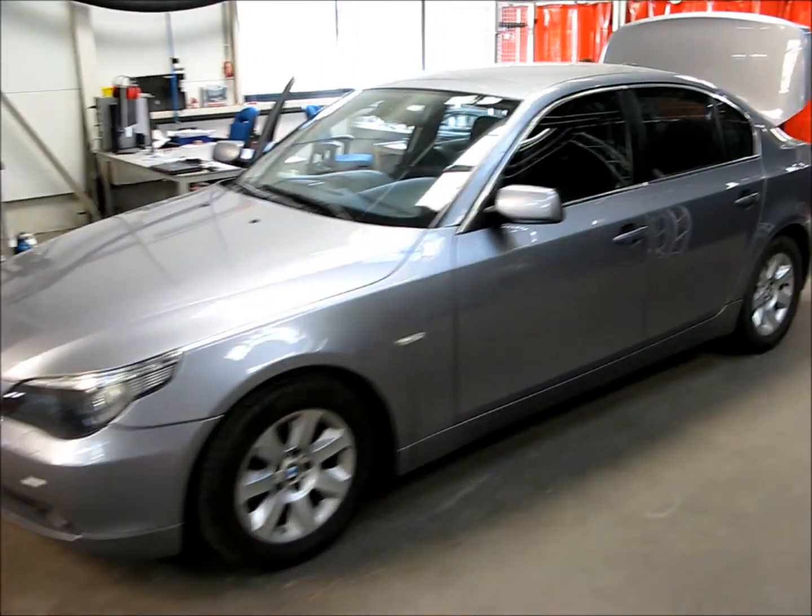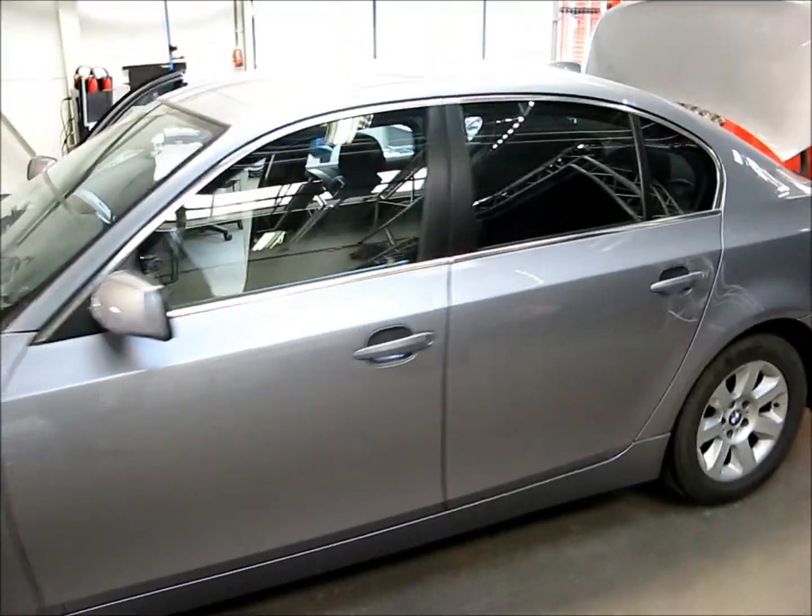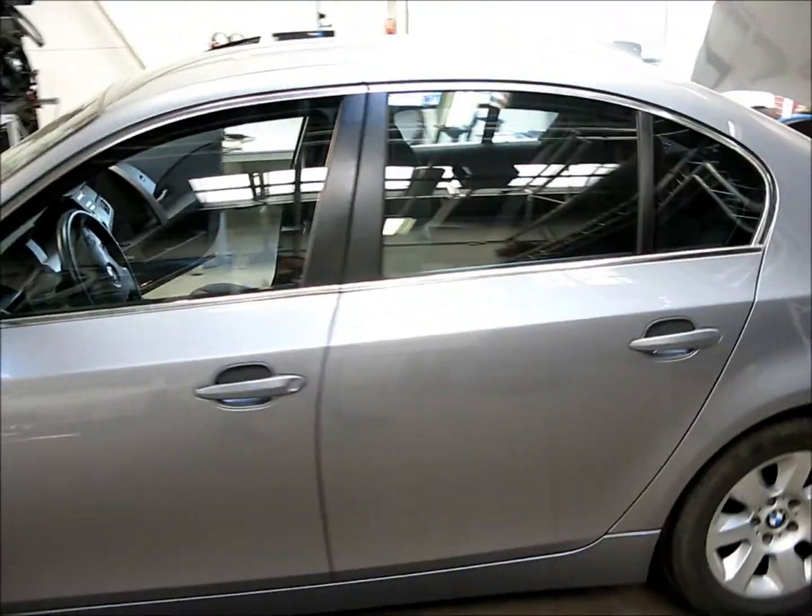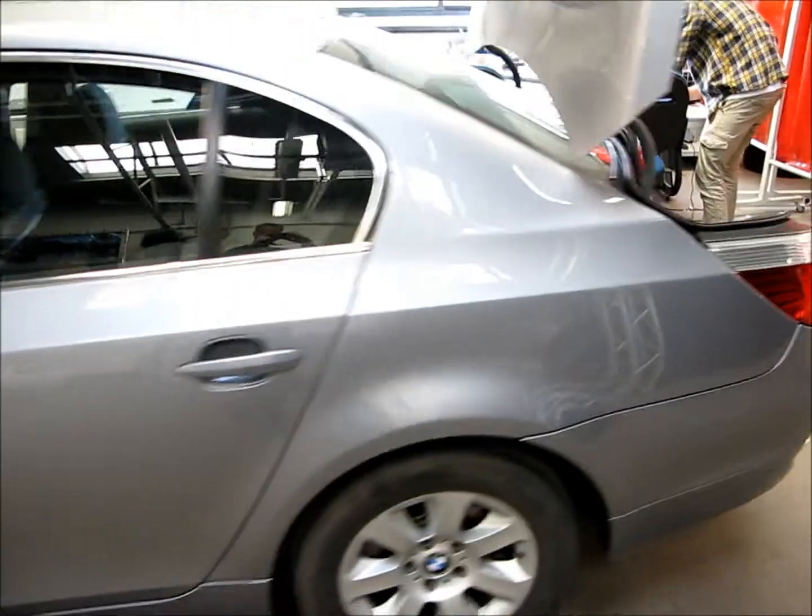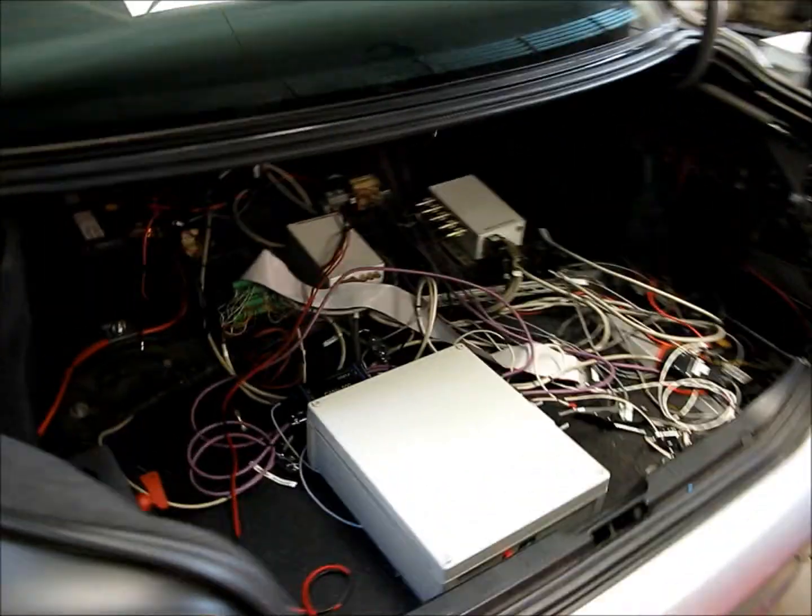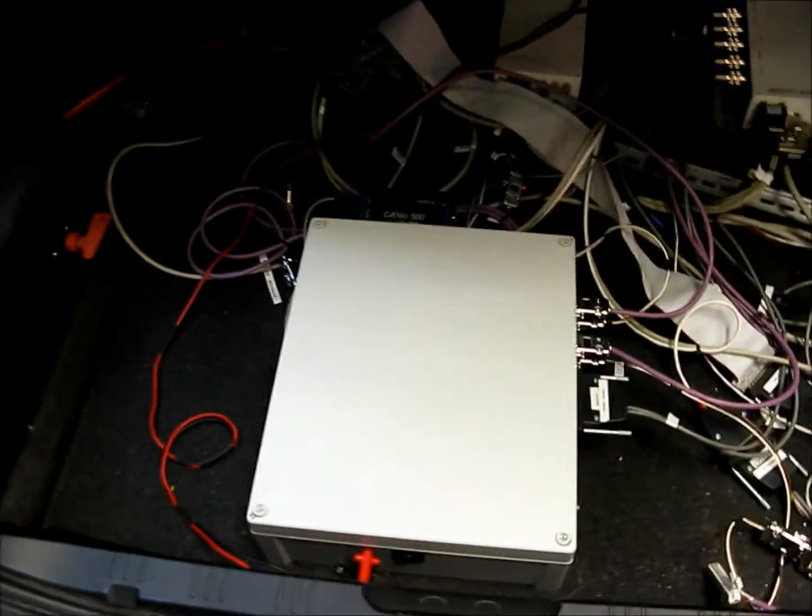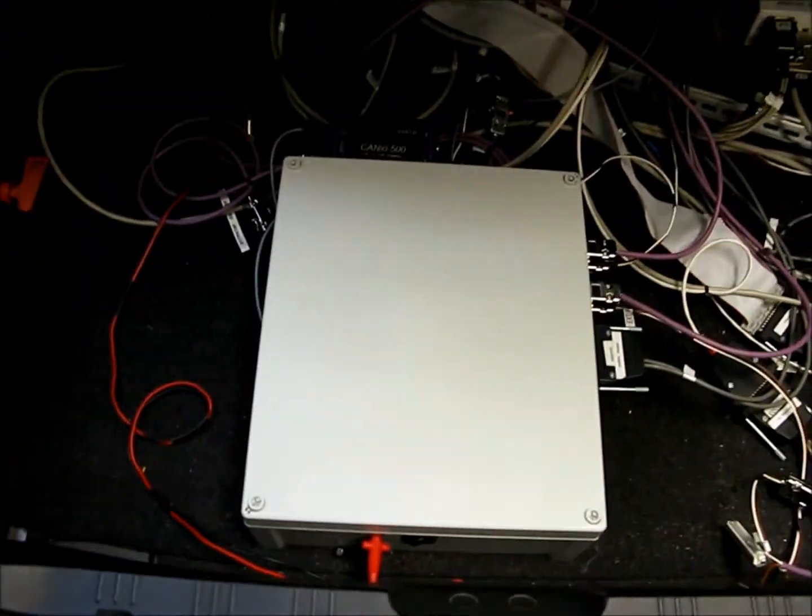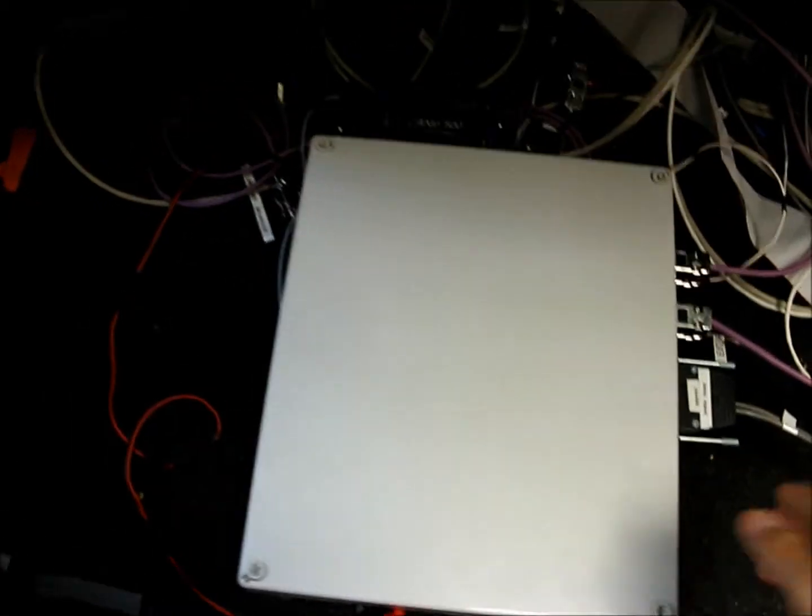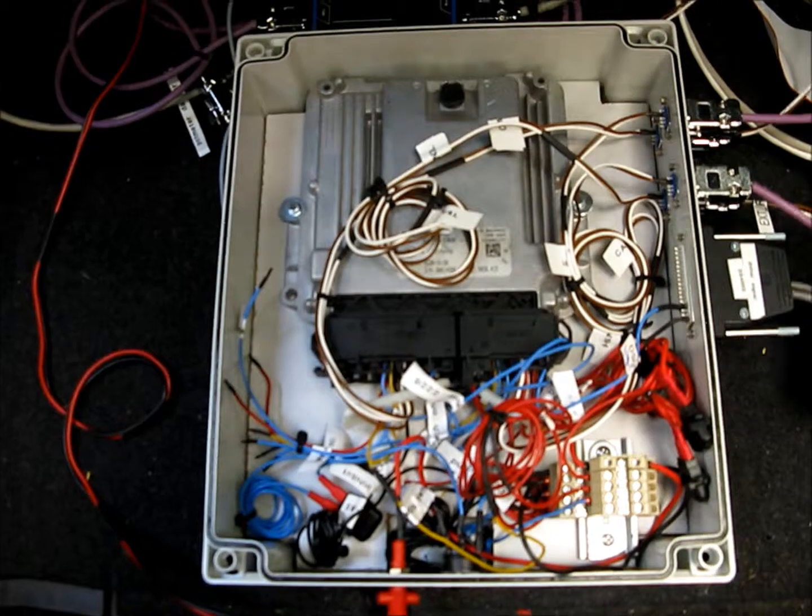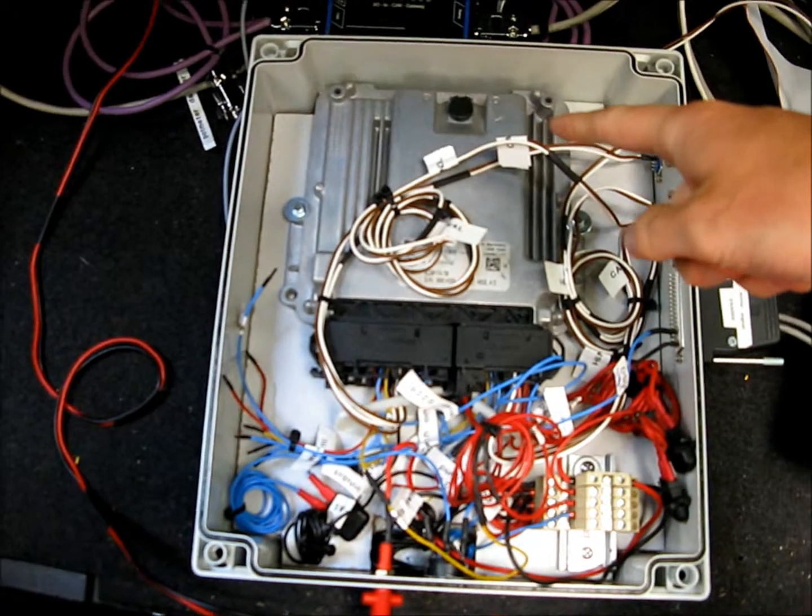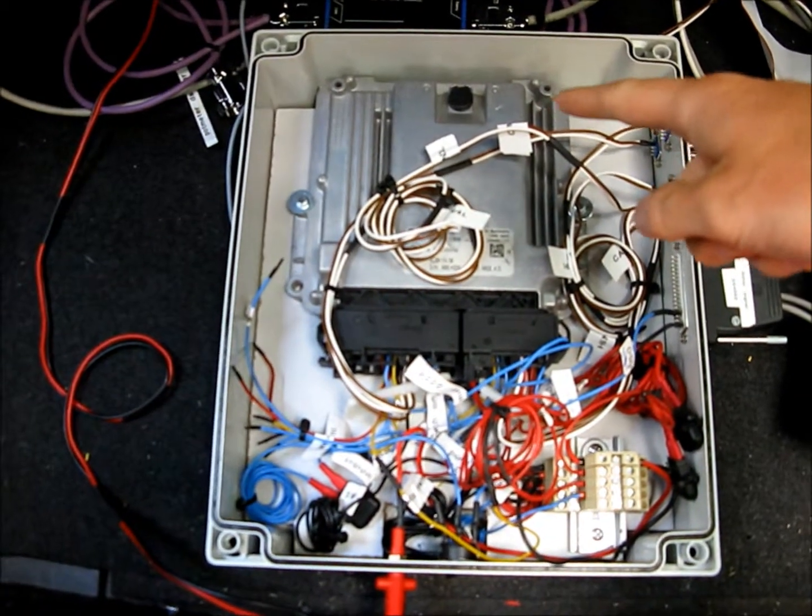This is our BMW. We have installed the Bosch Rexroth controller in the back of the car. It is installed in this plastic box. This is the Bosch Rexroth controller.